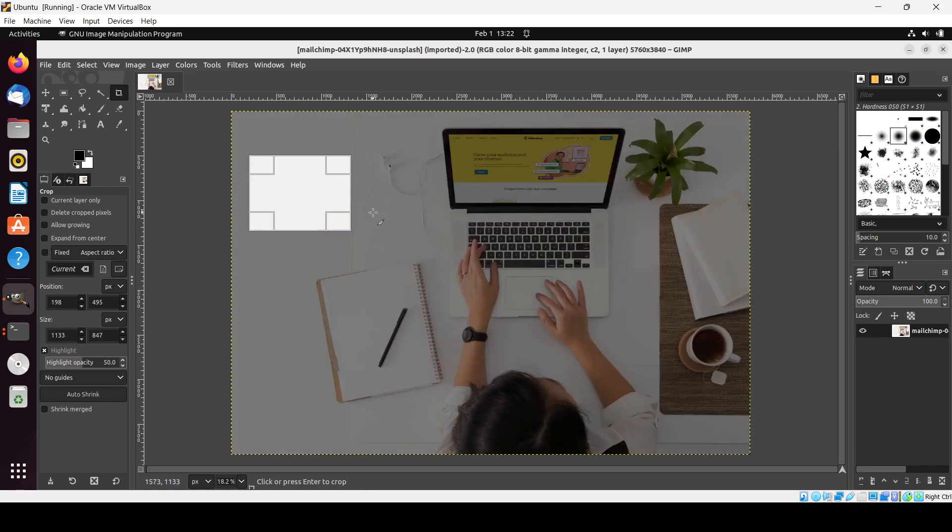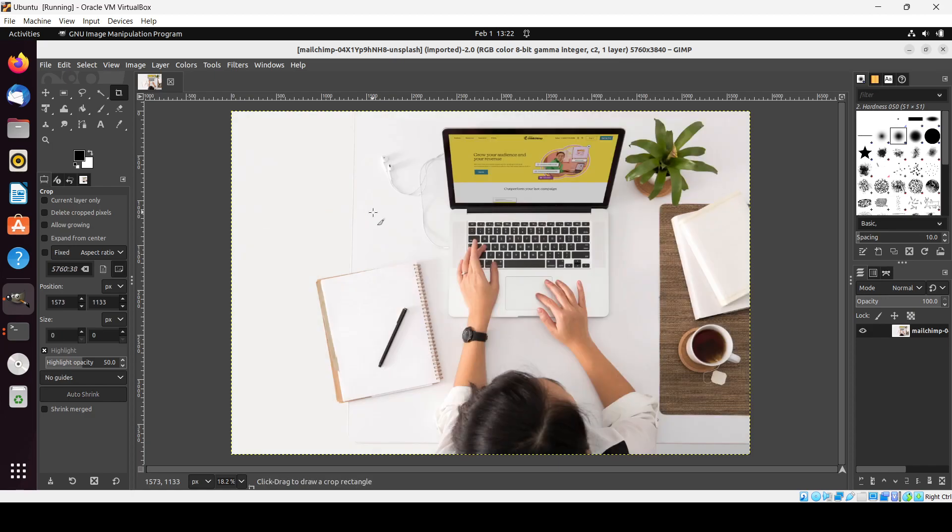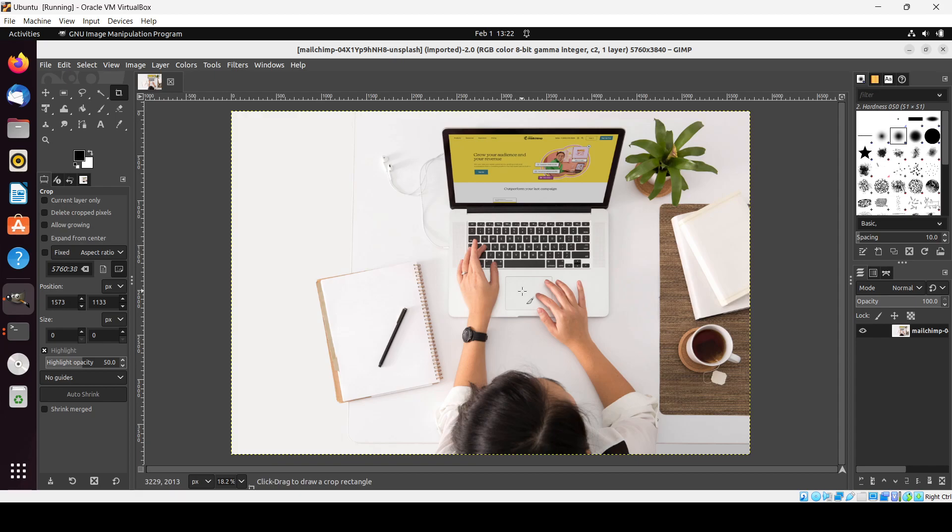So in this way we can install this GIMP image editor and then you can edit any image or create an image. That's all for today guys and I hope you liked it. Thank you for watching. I'll meet you in the next video. Thank you so much.